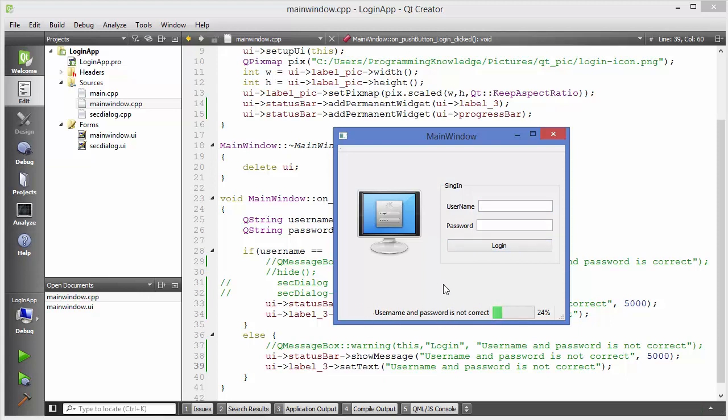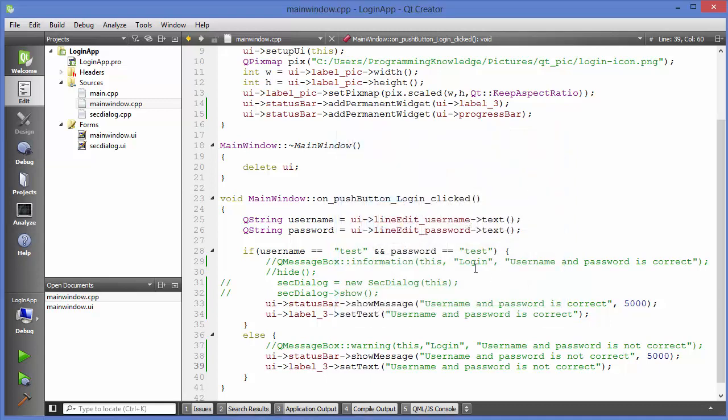I hope you have understood the basic concept of the status bar and enjoyed this video. Please write a comment, subscribe, and bye for now.